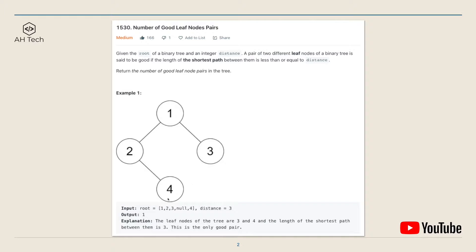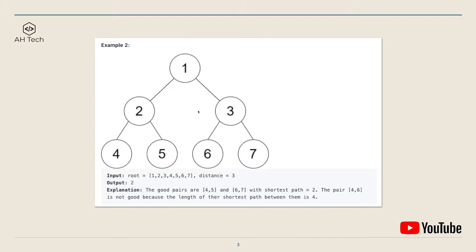So in this case there's only one pair of good leaf nodes, which is three and four, so the output will be one. In another example, this is a full binary tree with four leaf nodes: four, five, six, and seven, and the distance is three. The only good leaf node pairs are four and five, whose distance is two, and six and seven, whose distance is two as well. So the output will be two.